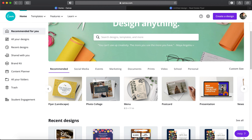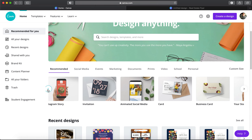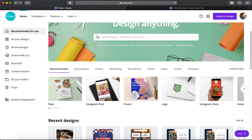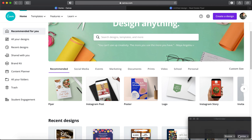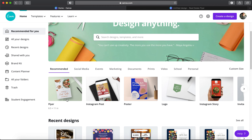For example, a menu is typically 8.5 by 11, which is the same size as a typical piece of paper, and the same goes for a flyer. If you're doing a poster it's going to be a lot bigger. They will have different templates you can utilize. I wouldn't really worry about that — I think the best way is just to go by the dimensions, especially on the free version.